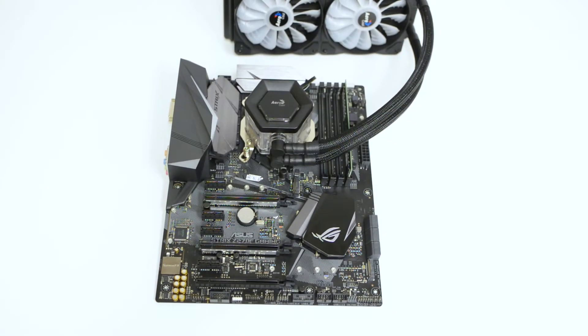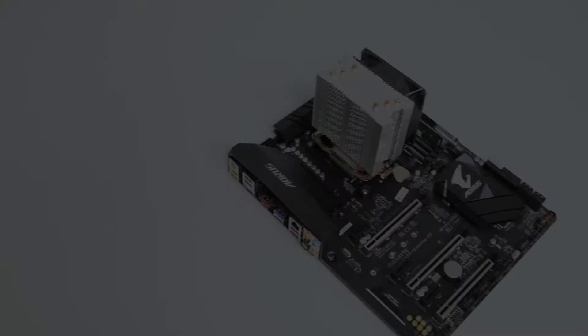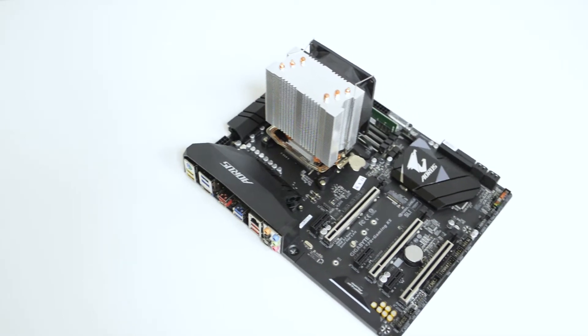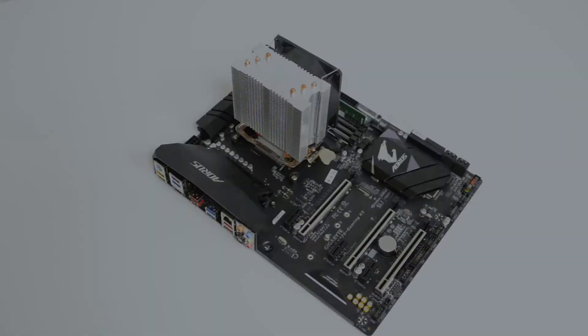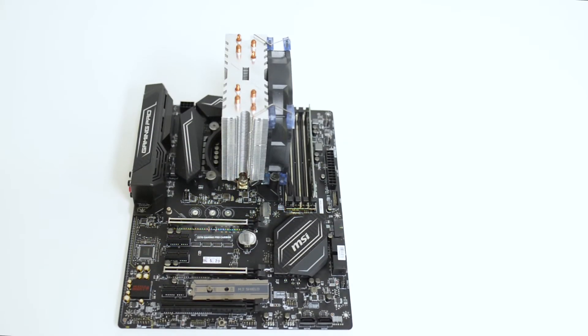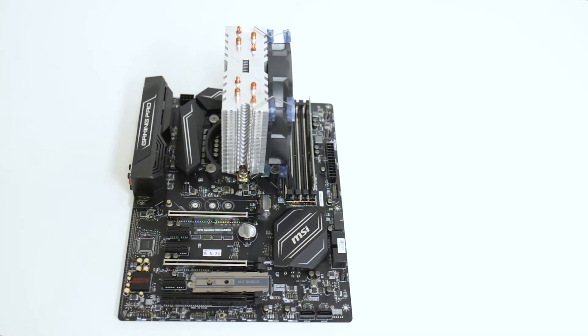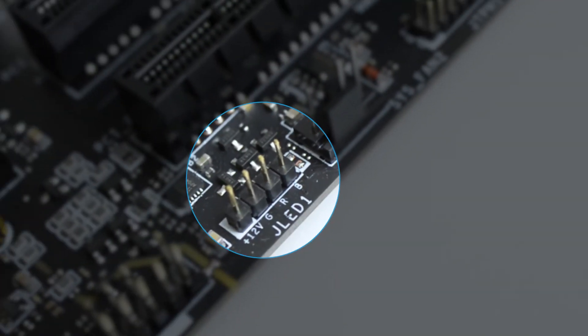First, you will need to identify your motherboard's RGB outlet's location. This is normally placed at the bottom part of the motherboard.